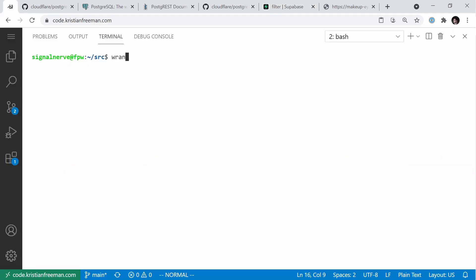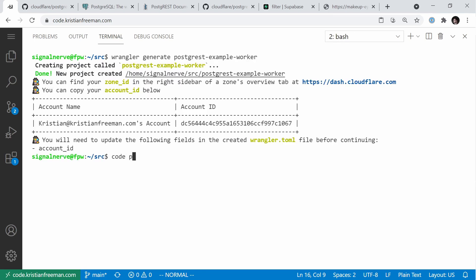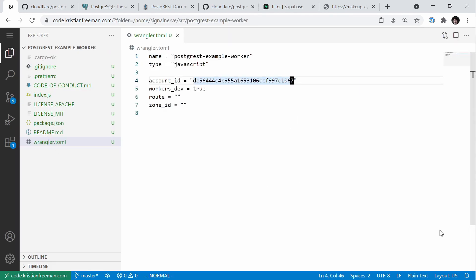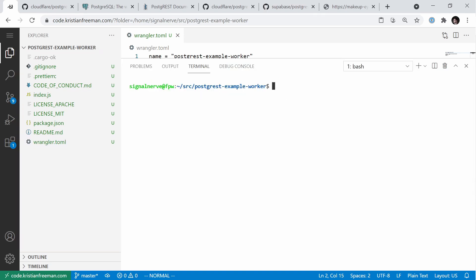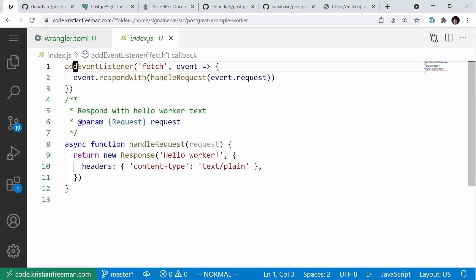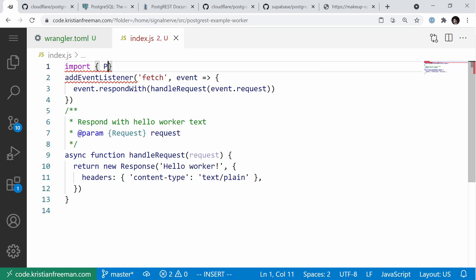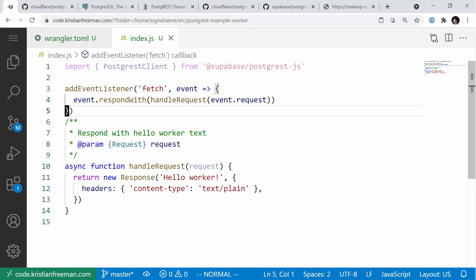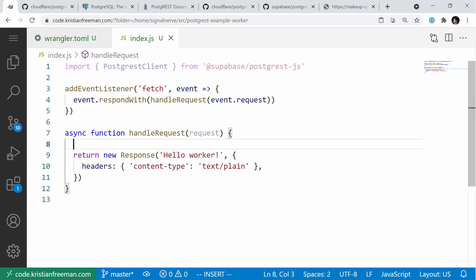Back in our editor, I'm going to make a new project using Wrangler Generate and call it postgres-example-worker, then open it in my editor. I'll paste in my account ID so I can publish the project, and change the type to webpack because I'm going to be installing dependencies such as Postgres.js. I'll install it by running npm install @supabase/postgres.js.